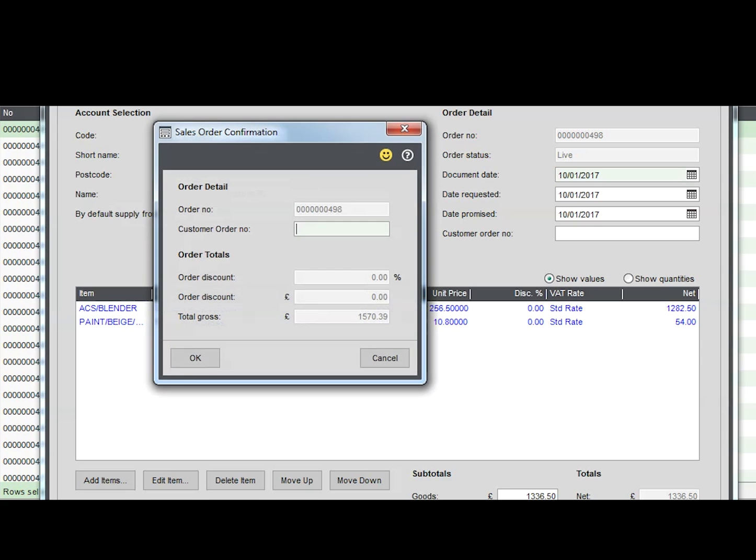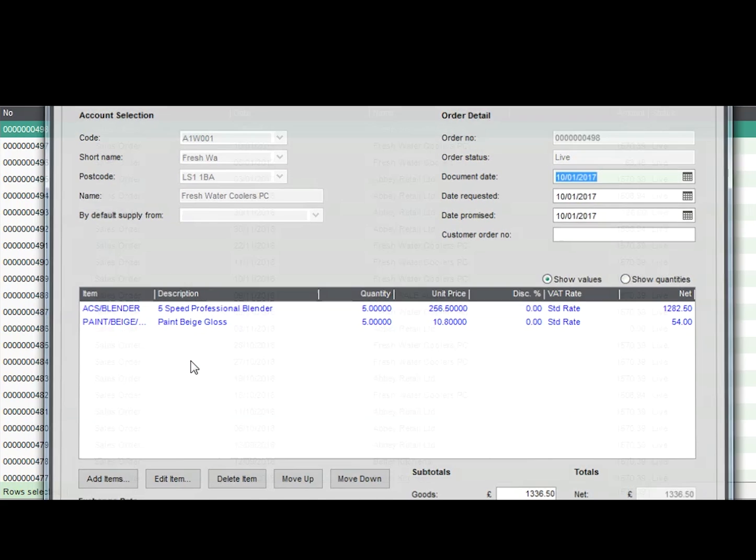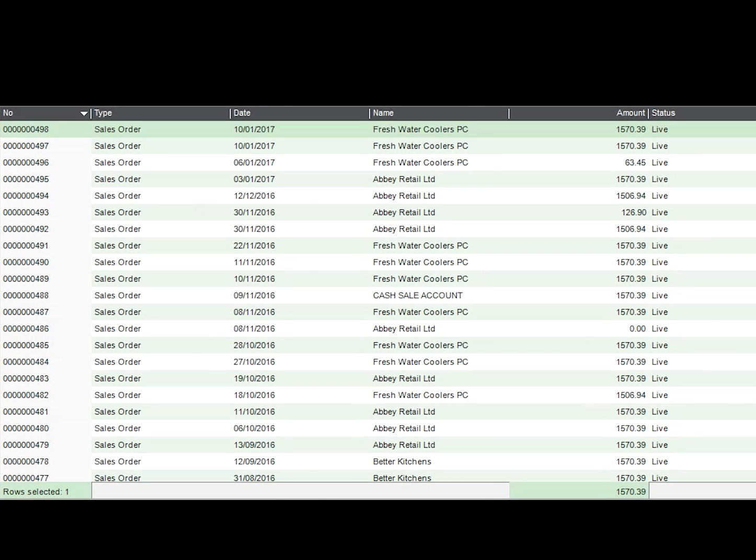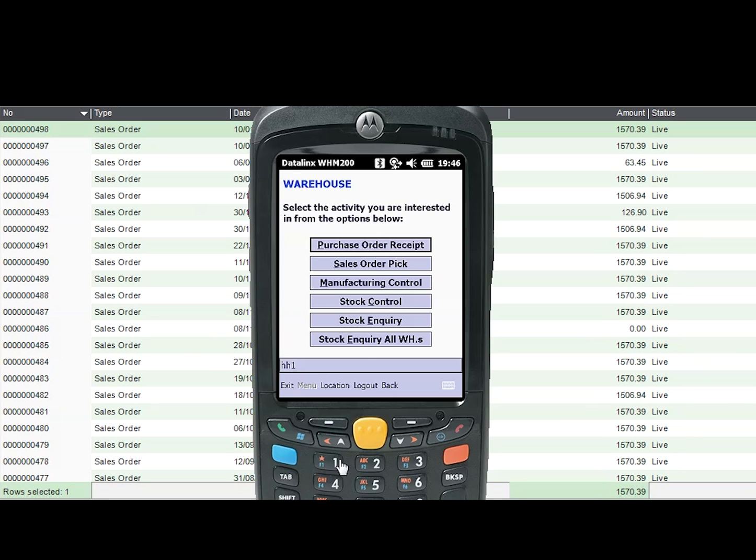So the user selects sales order pick and then sales order pick and dispatch on the handheld scanner.